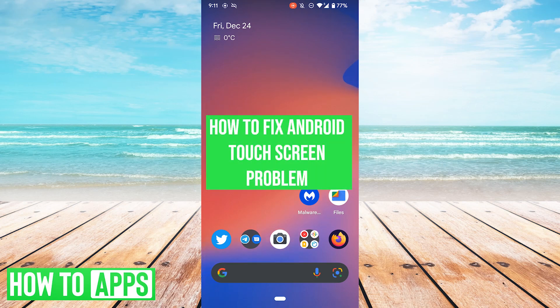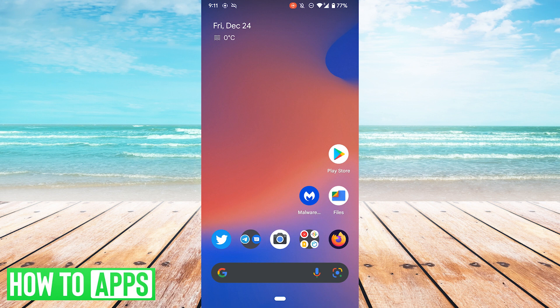Hey folks, it's Andrew, and today I'm going to show you what to do when your touchscreen is not working or malfunctioning on Android. The fixes are quick and easy, so let's just jump right in.